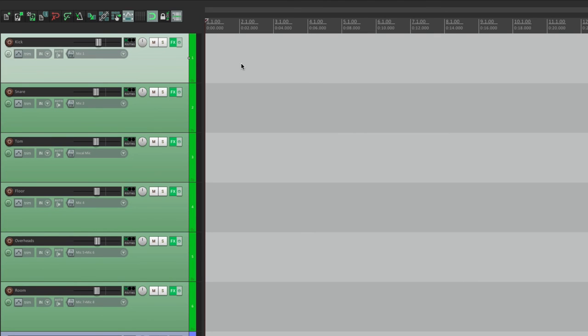So anyway, that's track and project templates in Reaper. I hope you learned something, and I hope you use these to work faster and smarter.